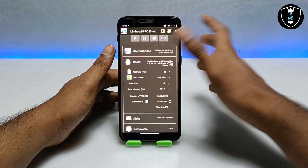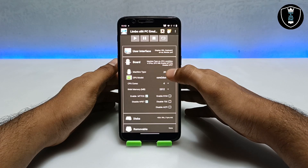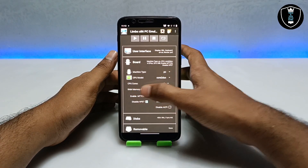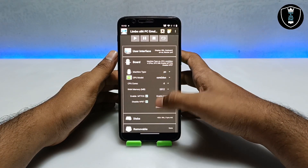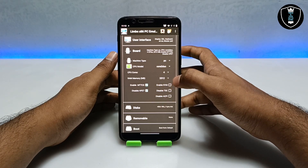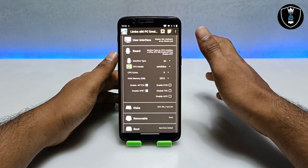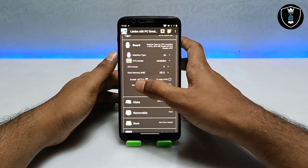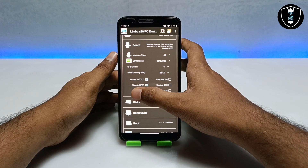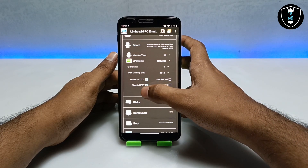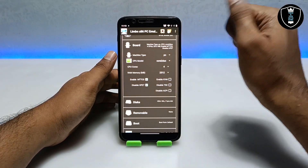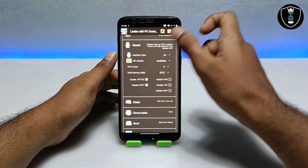You have to get into the board and follow all the settings I'm doing here. In CPU I have selected Core 2 Duo. In CPU cores I have selected four. In RAM I have selected 2512 MB, which is about 2.5 GB of RAM. You have to check 'Enable MTCG' and check to disable 'Disable HVF.' These are all the settings you have to follow for Windows 11.